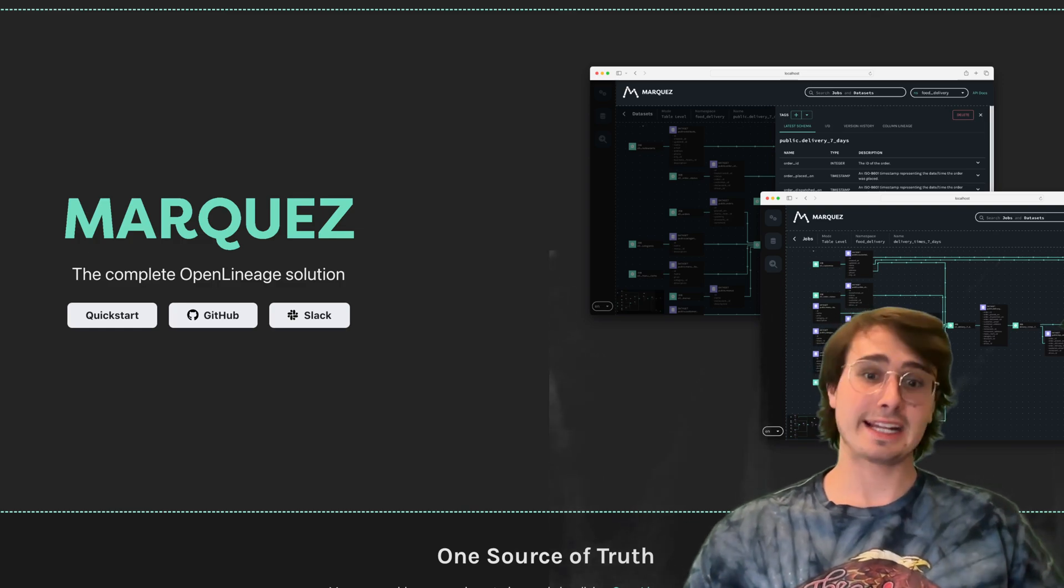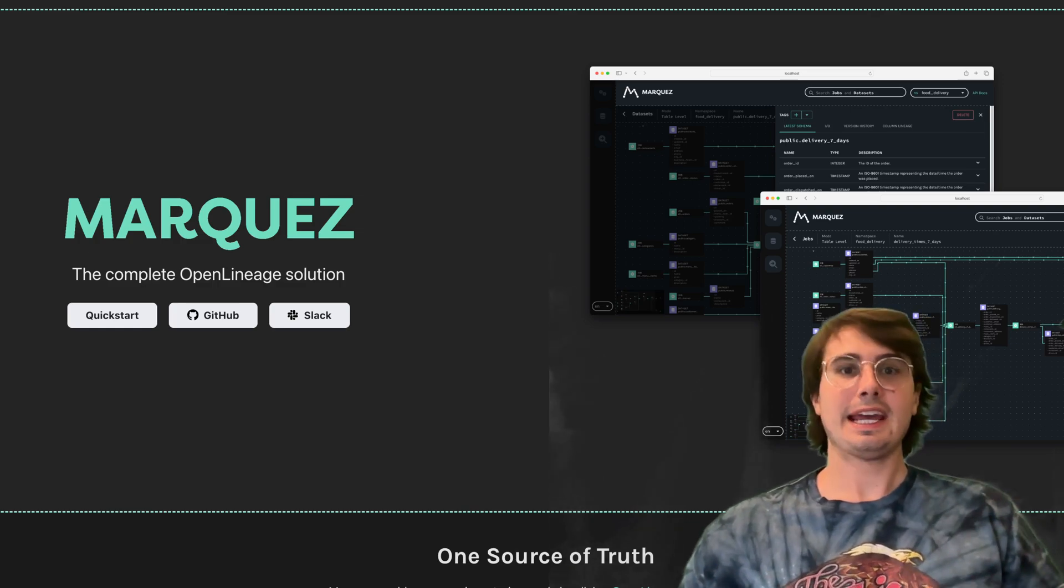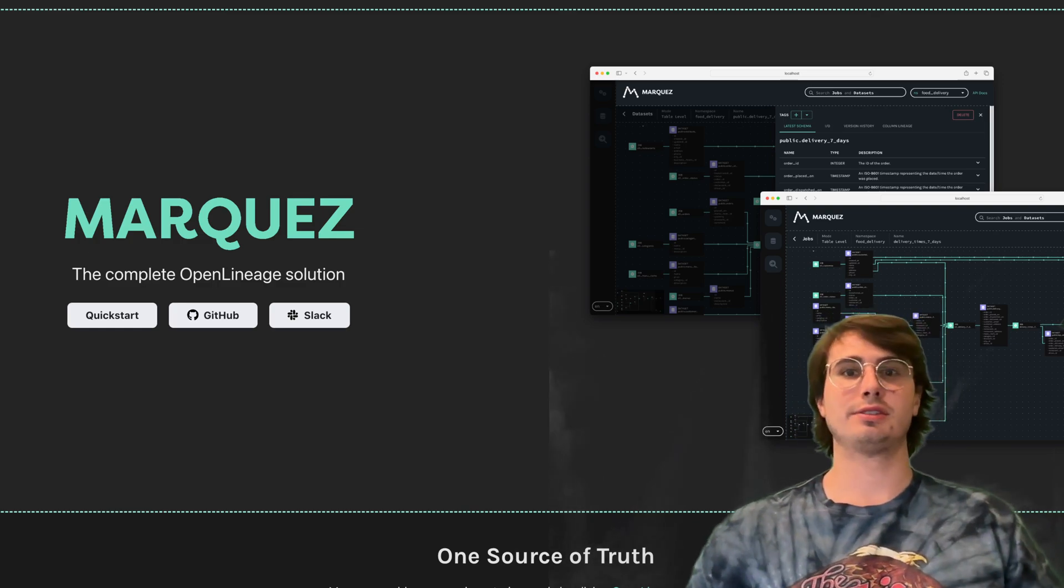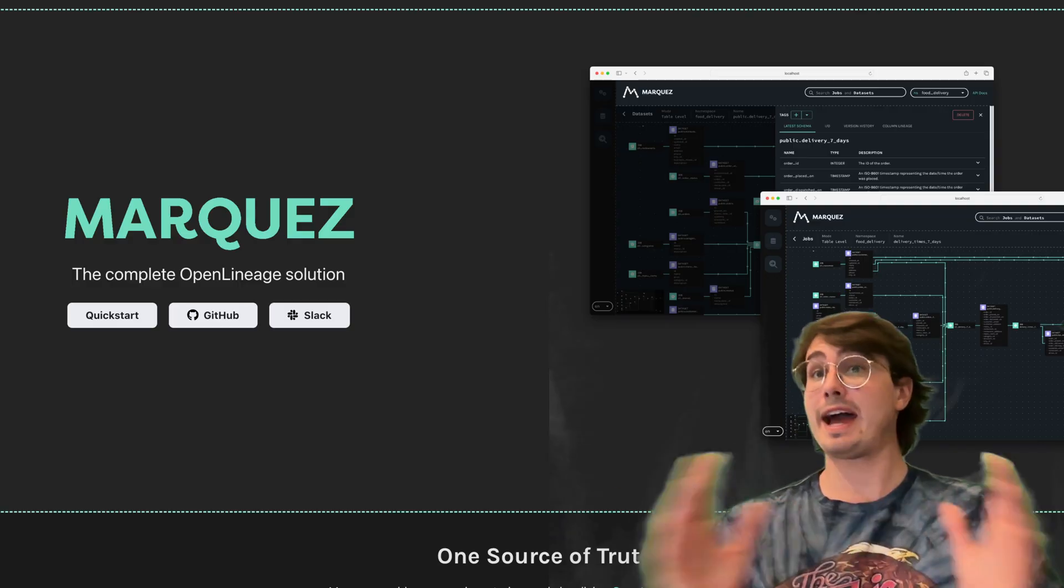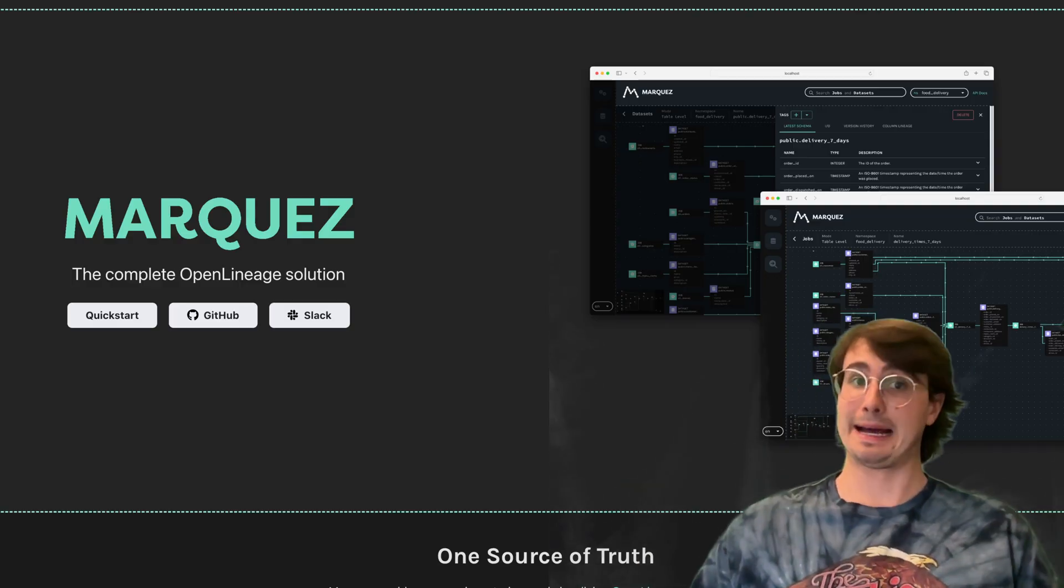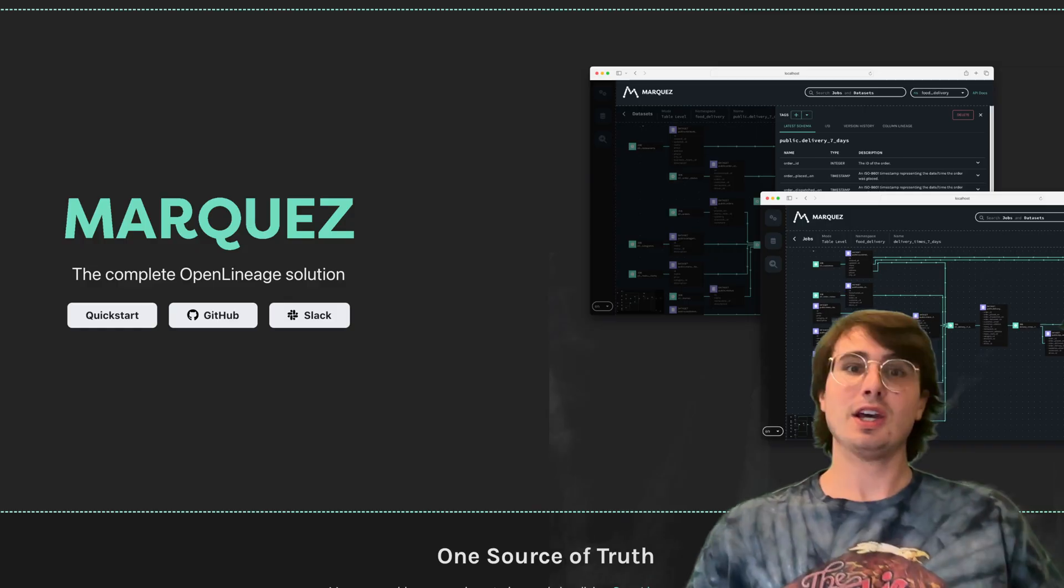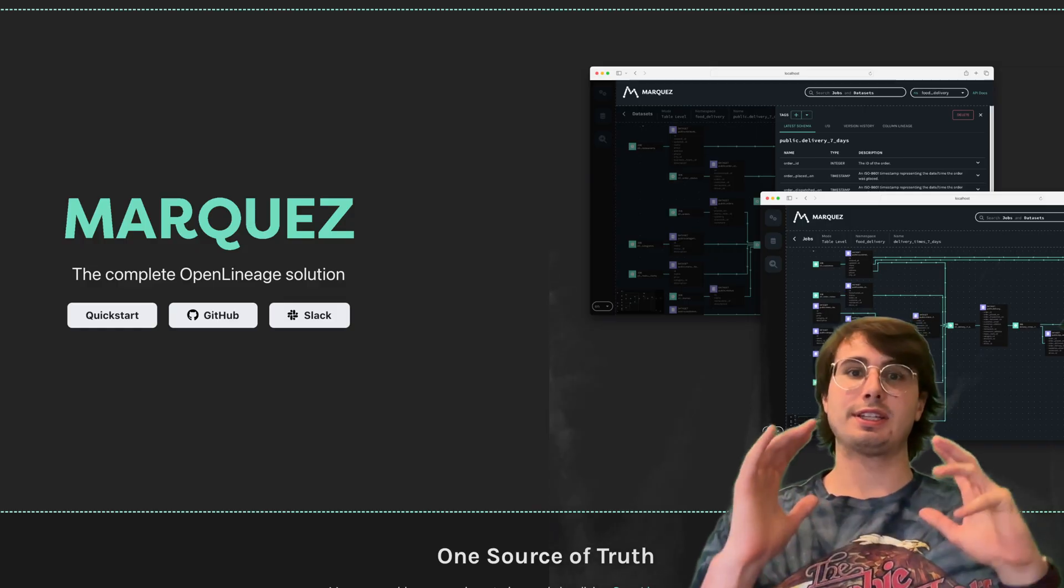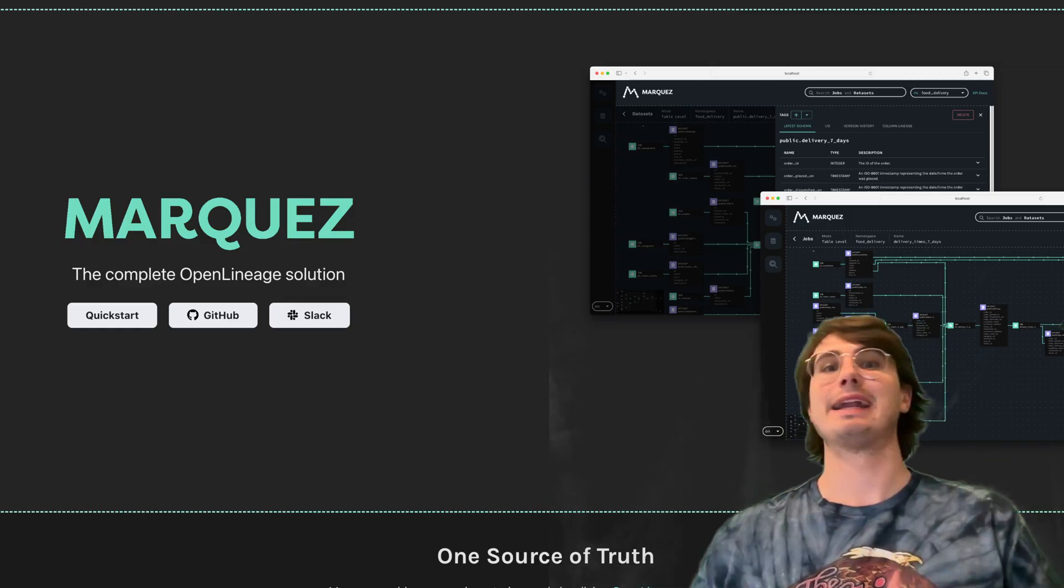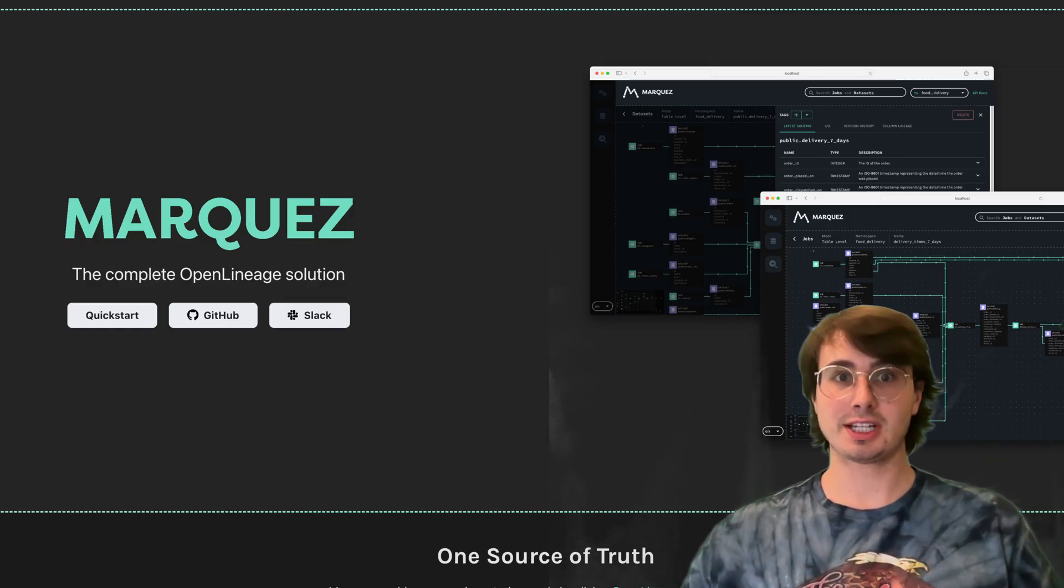Hey y'all, Data Guy here. Today I want to talk to you about a topic that came up in the comment section, which was the Marquez OpenMetadata Service.